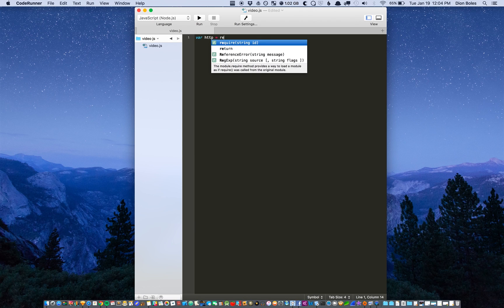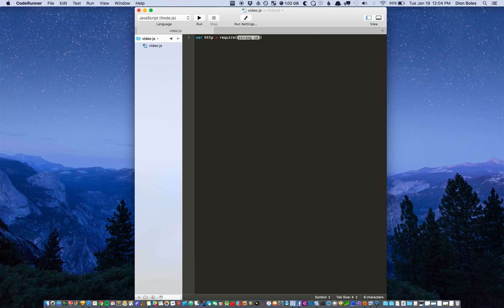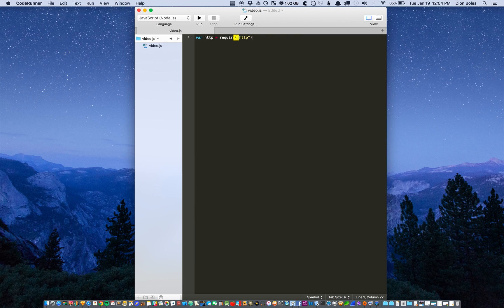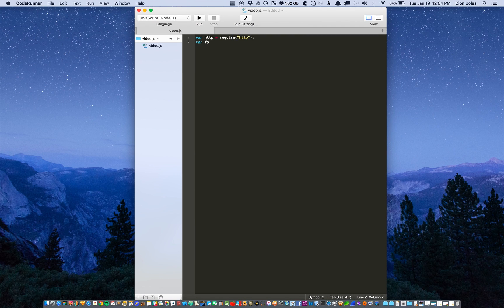To start that we'll just do the basic stuff, you know, require HTTP and we're going to need access to the file system so require file system.